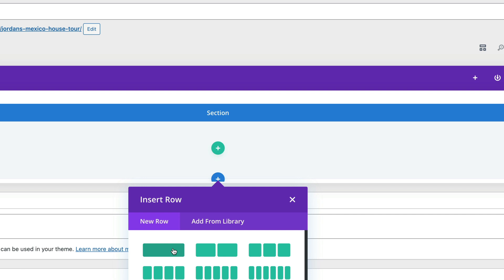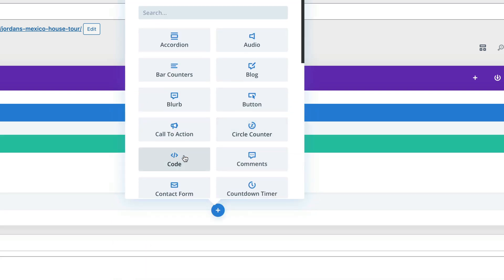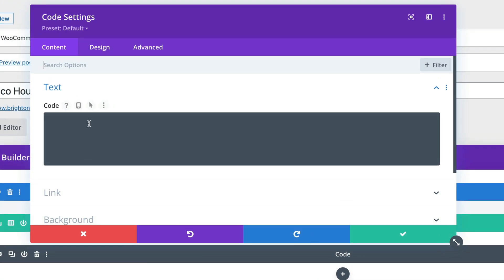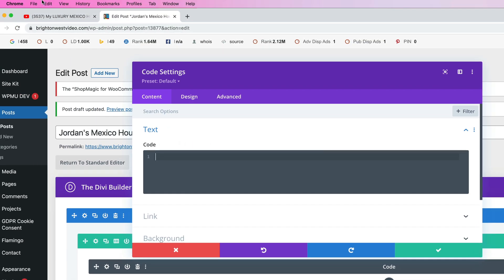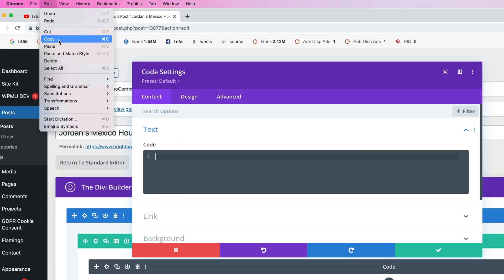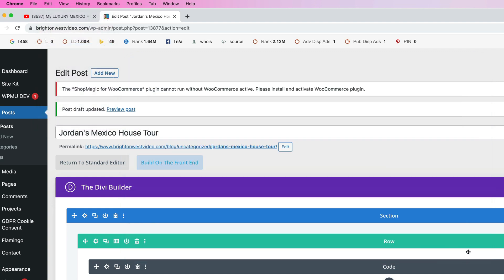We're going to build from scratch. You might do things a slightly different way in Divi, but this is the way that I like to do it. We're going to do one row and we're going to say that it's code. Then you just go in here and edit and paste that code.